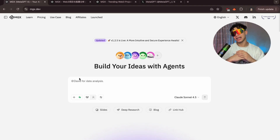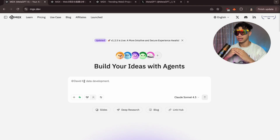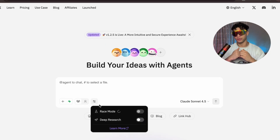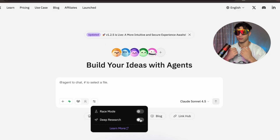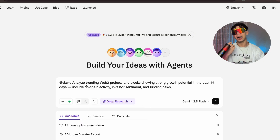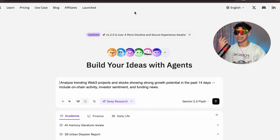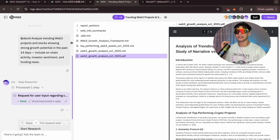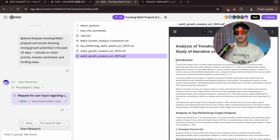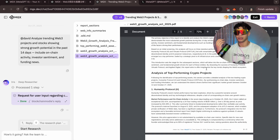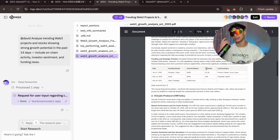Let's see if MGX can actually help us find money-making opportunities. I'll open MGX and use Deep Research to run a quick market scan. I'll type: 'Analyze and run the top crypto projects and stocks showing strong growth potential in the past 14 days, including on-chain activity, investor sentiment, and funding use.' And within seconds, MGX starts pulling data from real sources — price movements, volume, wallet growth, and even user sentiment.